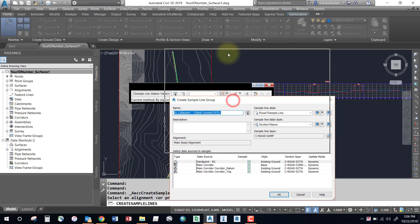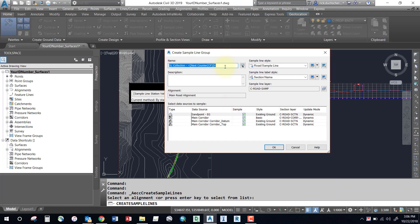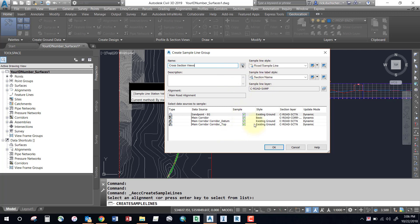Say okay, and our prompt comes up for naming our sample line group. For instance, if we want this sample line group for section views, I'll call this cross section views. We can create as many sample line groups as we want. You can specify the style of your sample line, but more importantly, select what surfaces you'd like to sample.